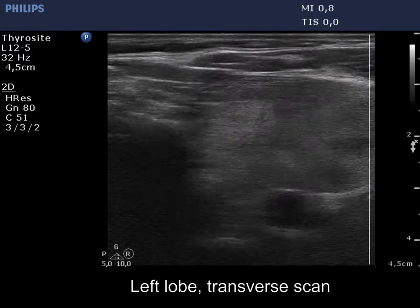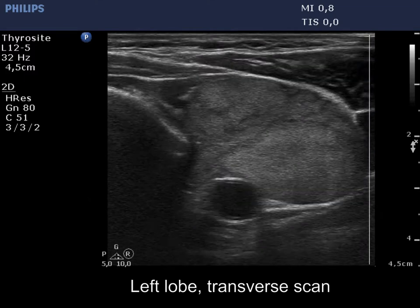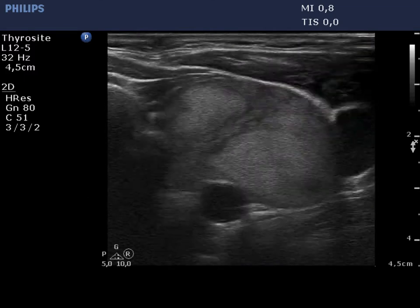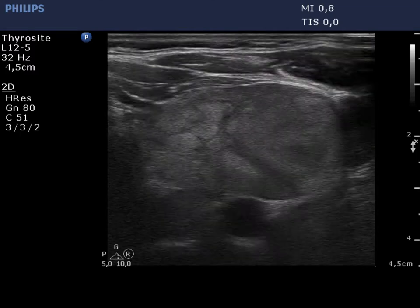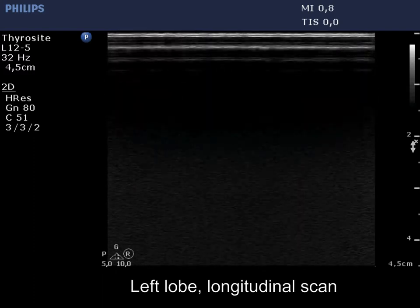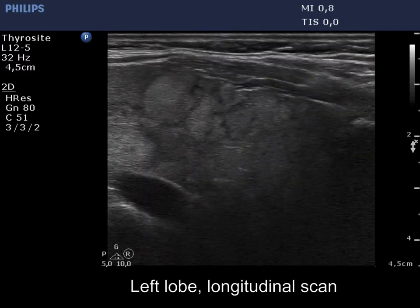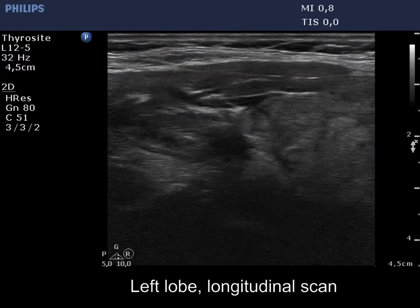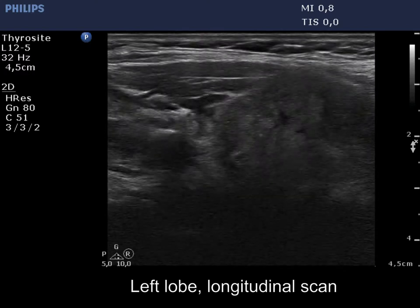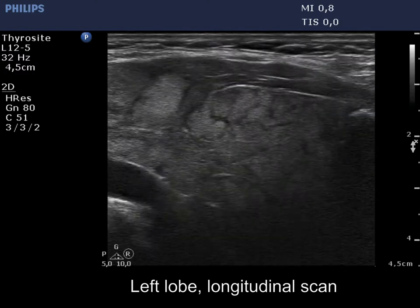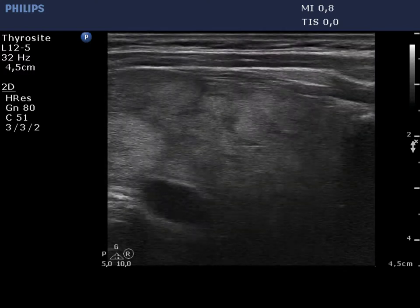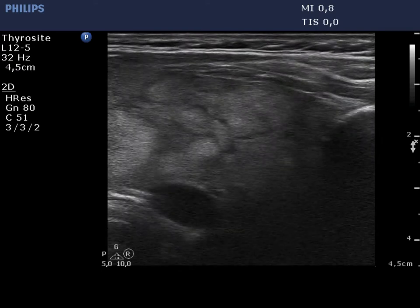The left lobe is even more enlarged. The presentation is basically identical to that of the right lobe. Here we can see larger discrete areas. We cannot single out one that would have oncological significance.